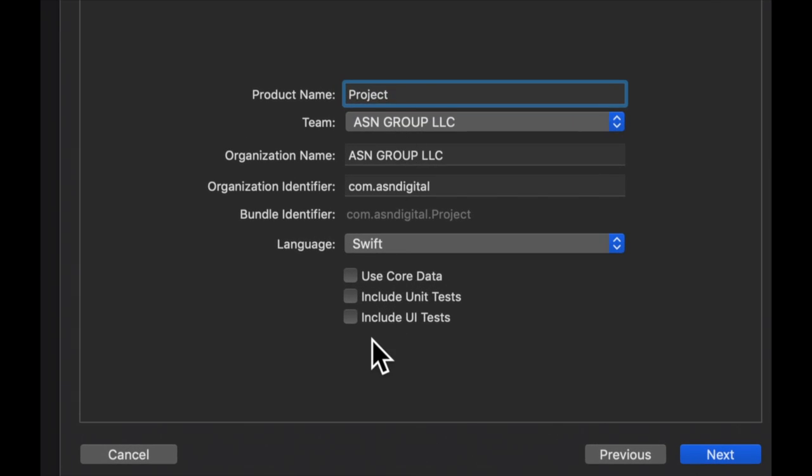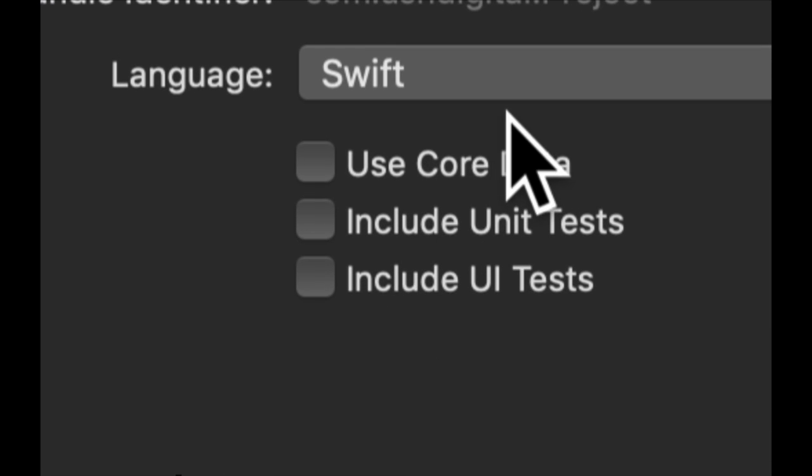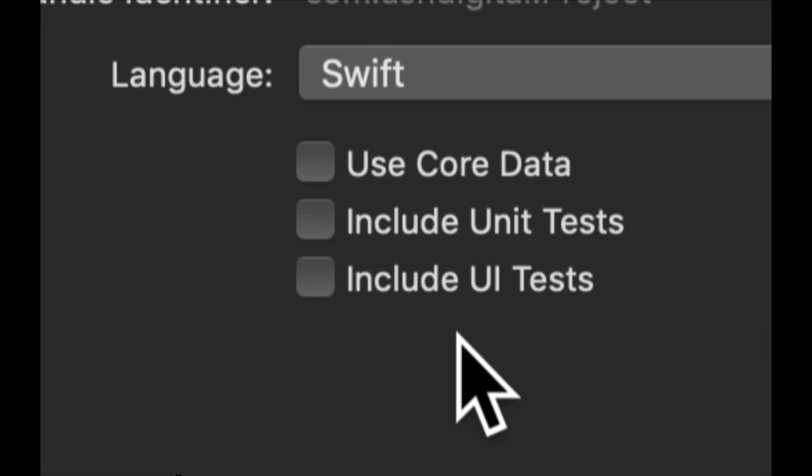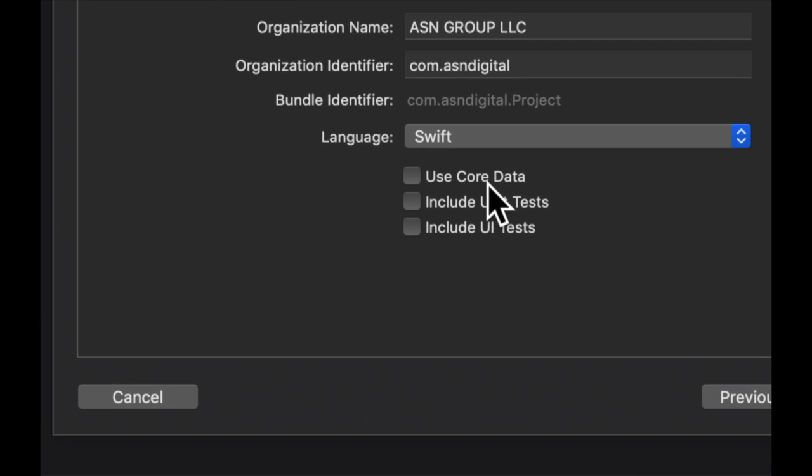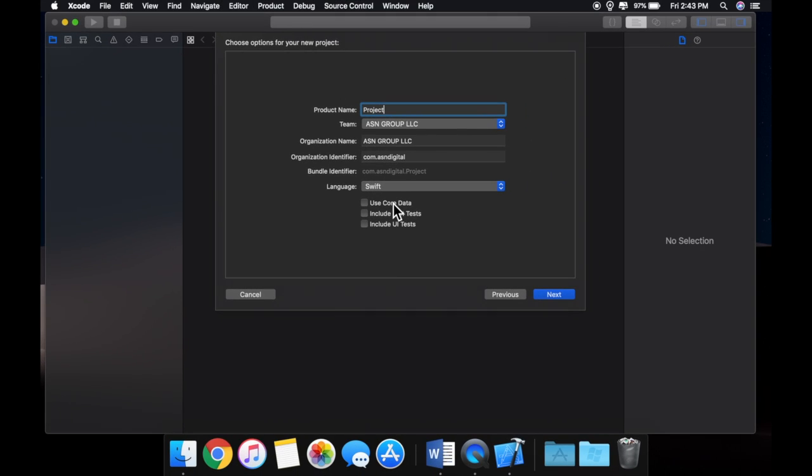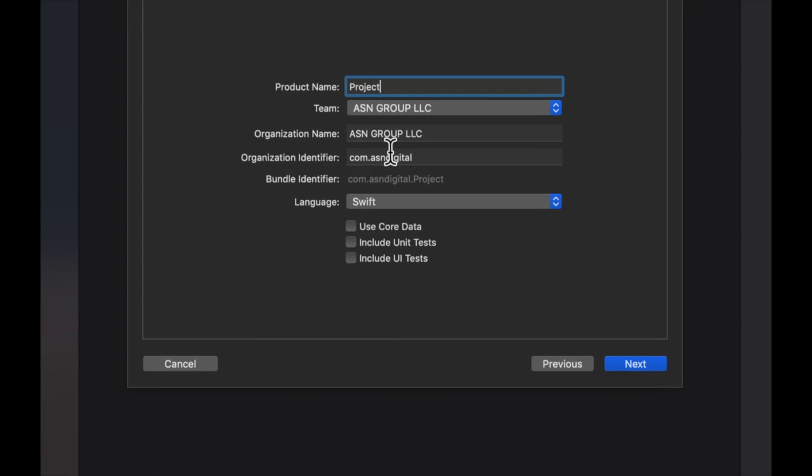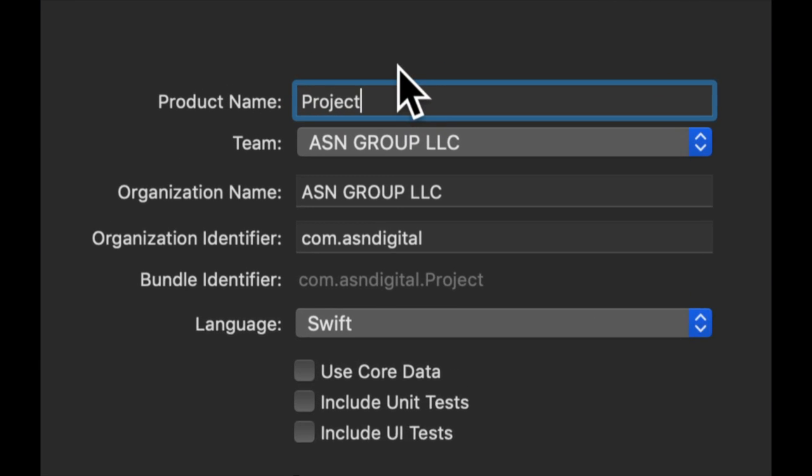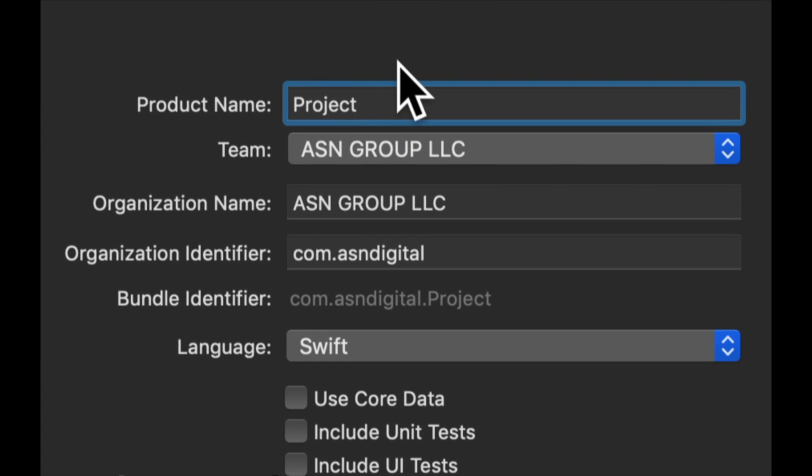So once we do that, you can actually leave these checked or unchecked if you'd like. It creates some additional auto-generated information for you and files. It's not relevant to our first video or a lot of the first videos.